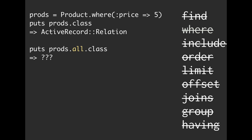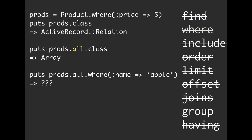What if we do puts prods.all.class? So this all is going to trigger the database query. And by saying all, we are going to bring all of the products back that have a price of 5, and that's going to return in a data structure. What data structure is that going to be? Well, it's going to be an array. So that's going to be an array of products. It makes sense. You bring back all of the products, it's going to be an array of products.